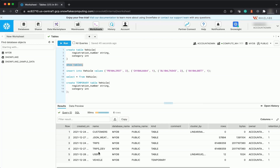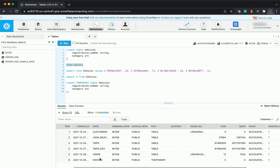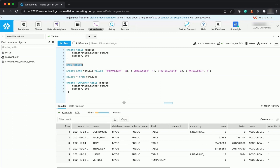Temporary tables are not visible to other users or sessions, and they do not support standard features. For example, clone operations are not possible and data will not be recoverable. The temporary tables also have no fail-safe period. The moment the session ends, your table is gone.